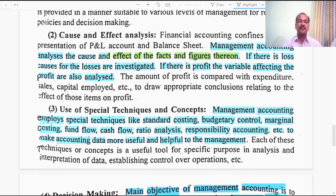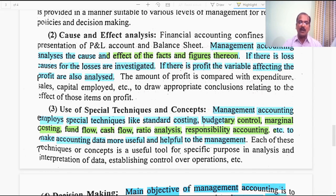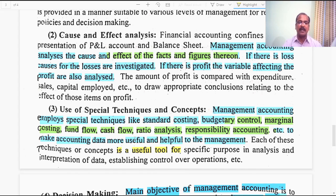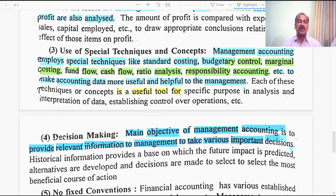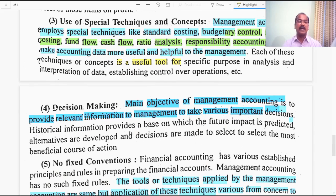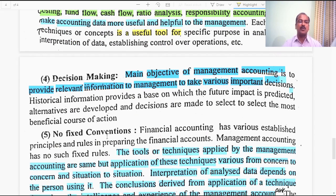The third characteristic is use of special techniques and concepts. Management accounting makes use of special techniques like standard costing, budgetary control, marginal costing, fund flow and cash flow analysis, ratio analysis, responsibility accounting, etc., to make accounting data more useful and helpful to management. Each technique serves a specific purpose of analysis, interpretation, or establishing control over operations. The fourth characteristic is decision making. The main objective is to provide relevant information to management to take important decisions with either long-term or short-term impact on the organization.